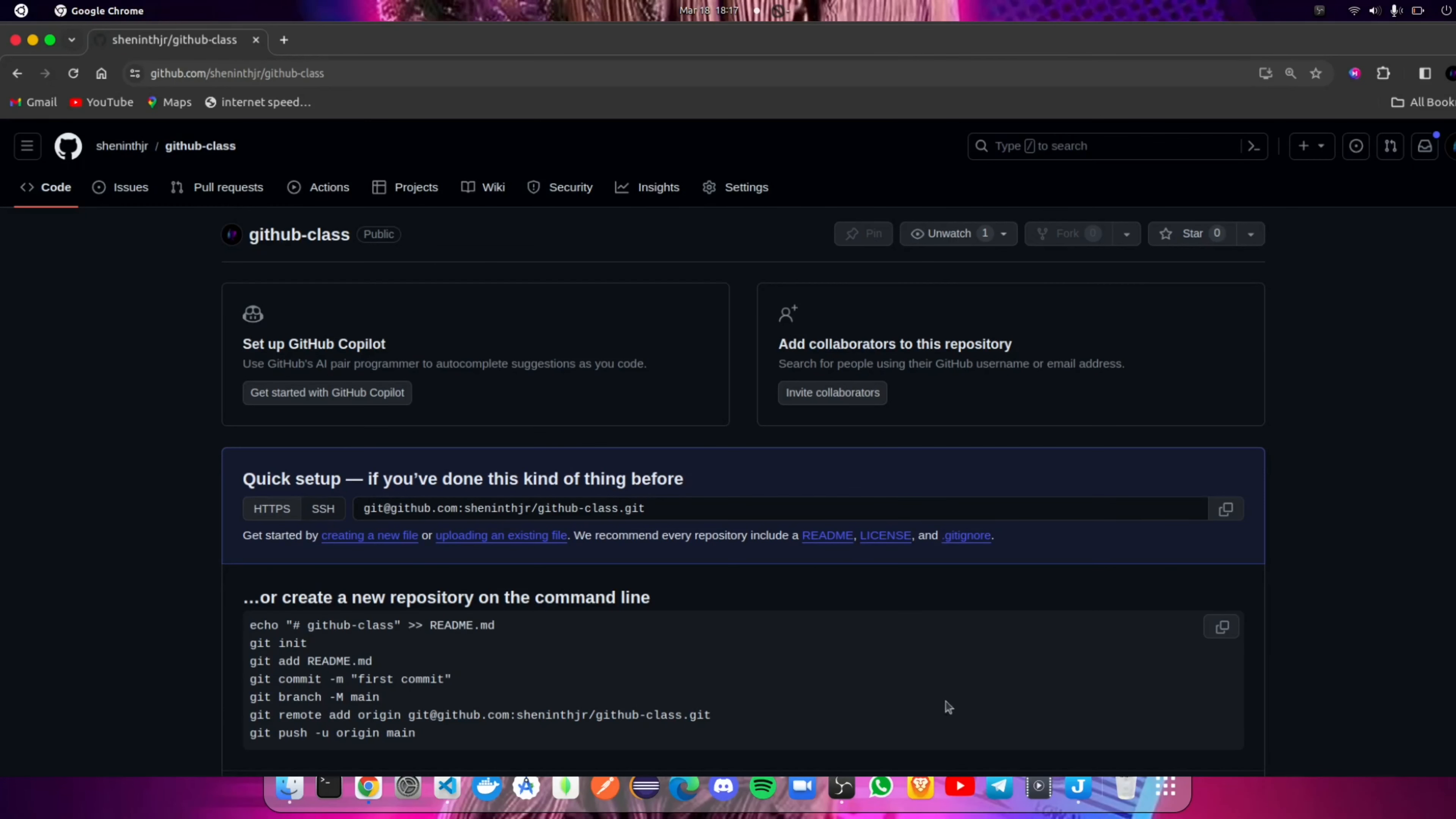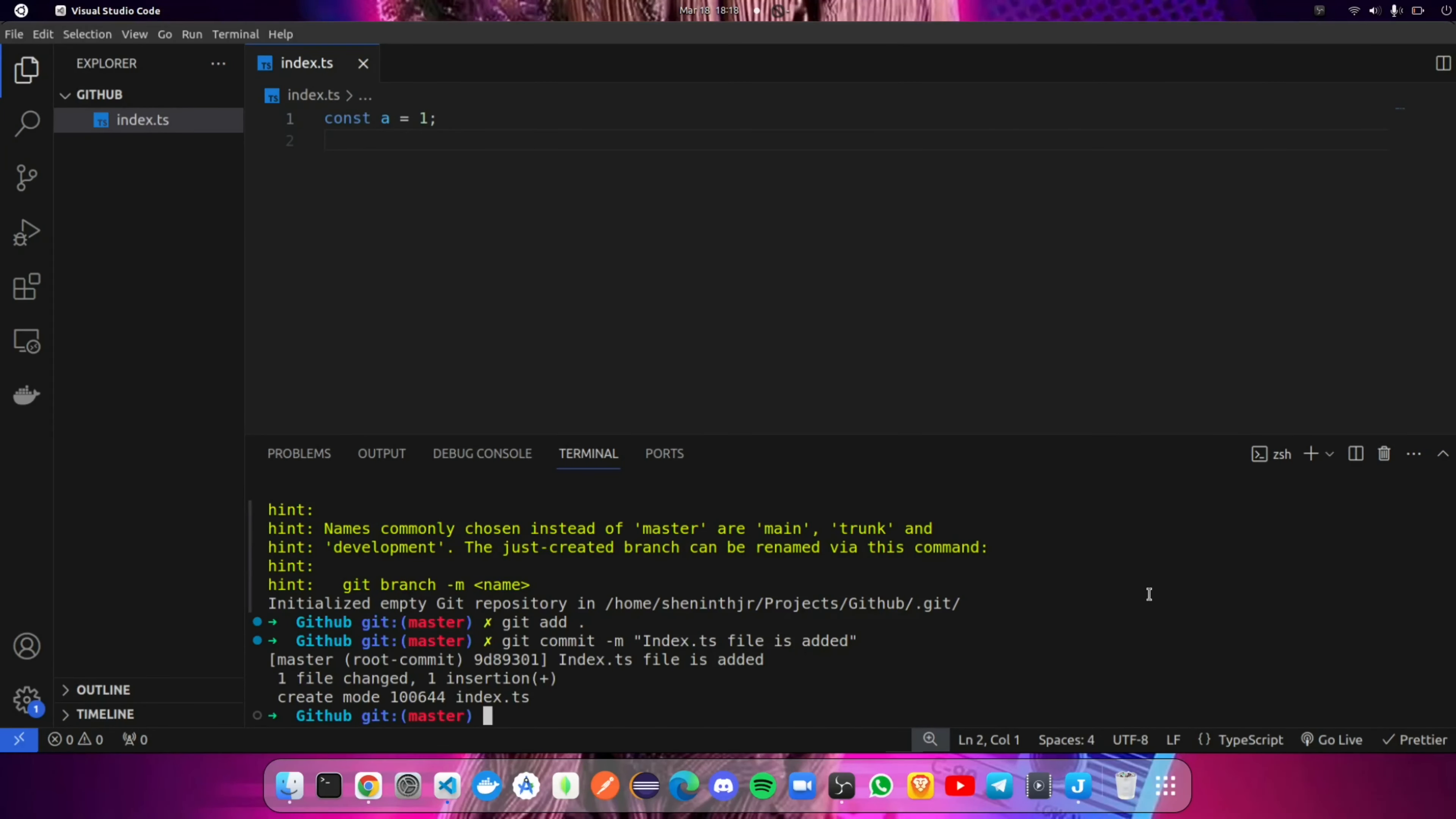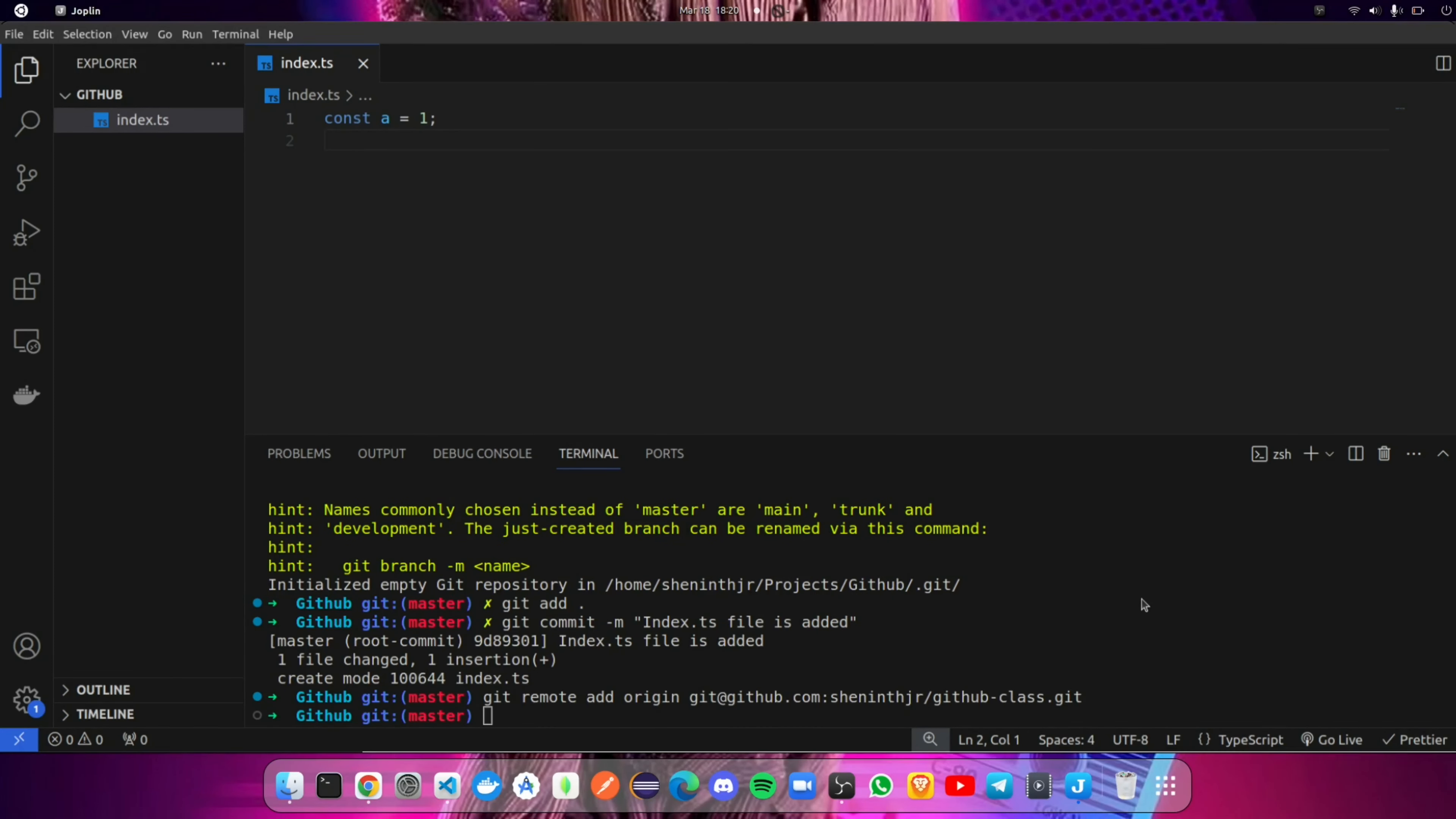After committing the message, go to the GitHub repo and copy this code and paste it in the terminal. This code lets you automatically create a remote connection called origin pointing to your repository.